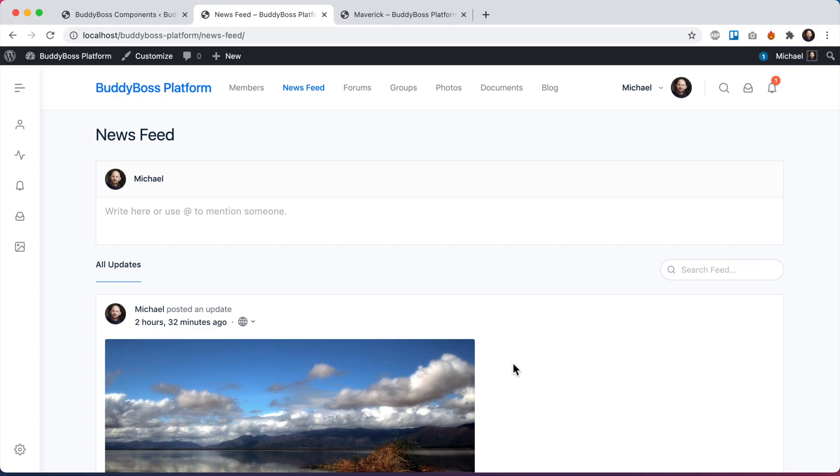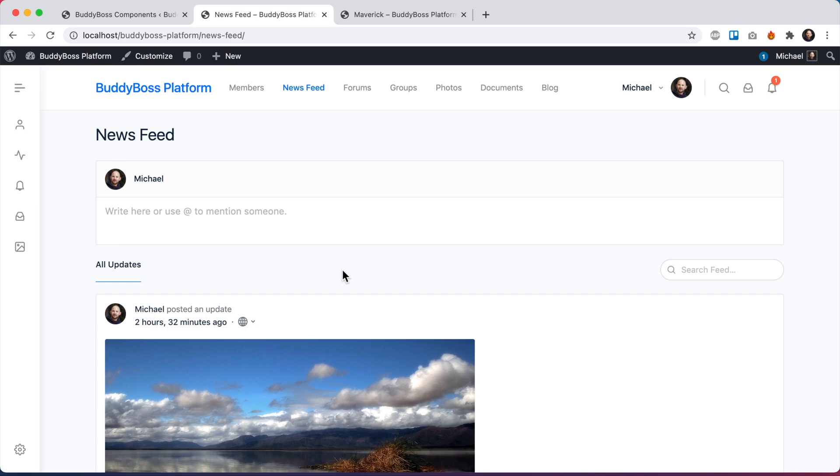And with that, we've covered all the major features of the new reporting area in our brand new moderation component. I think you'll find this super useful. Your members will really like the ability to report content that they find abusive or offensive. And we're really excited to get this out to you guys.